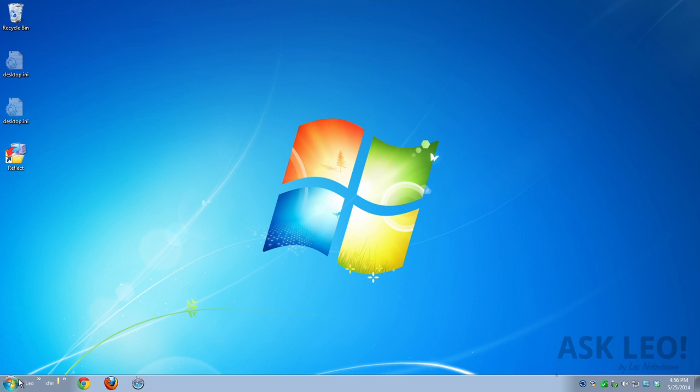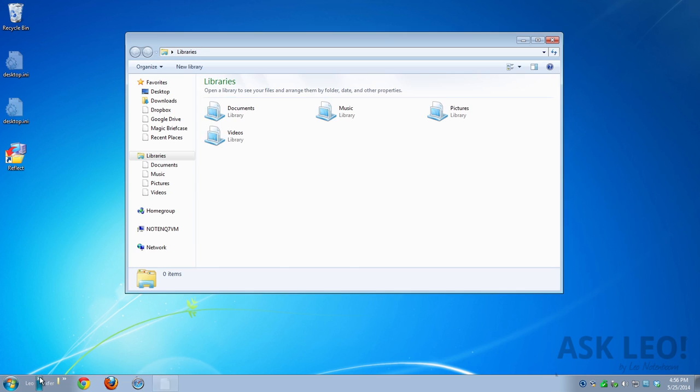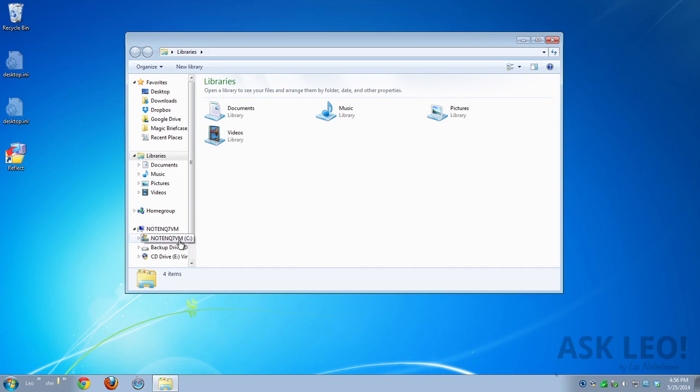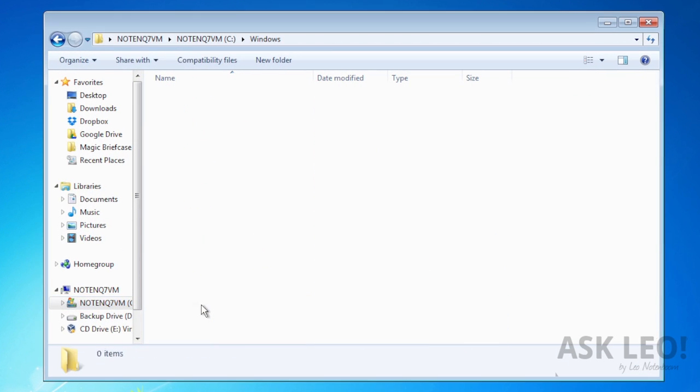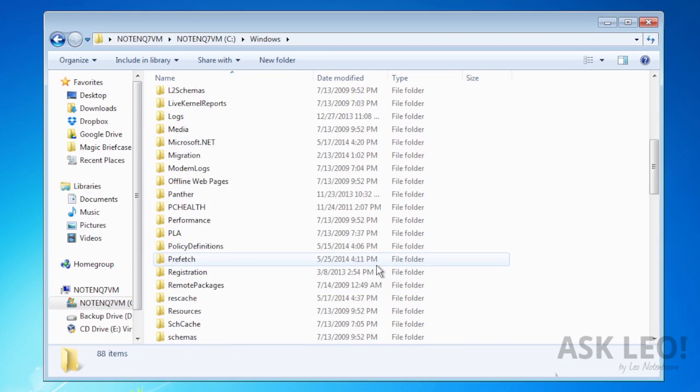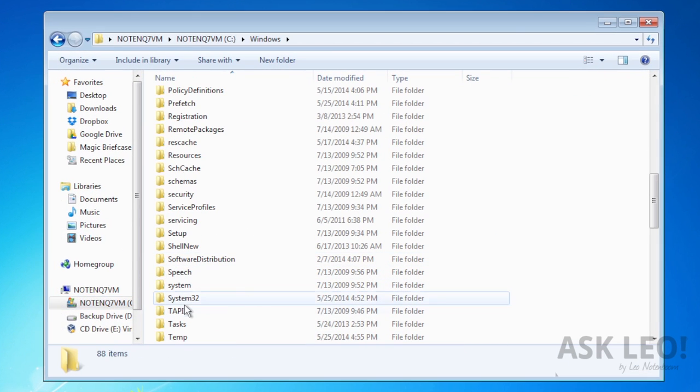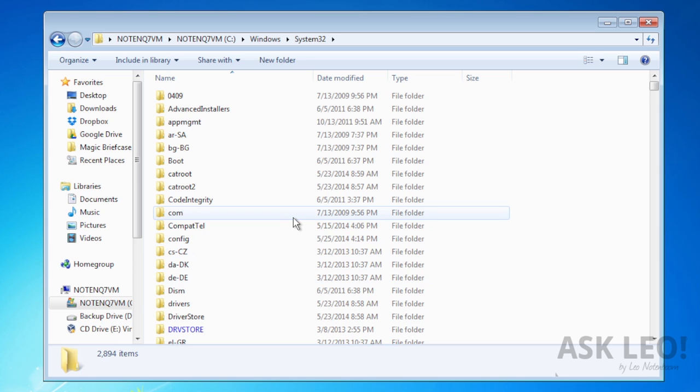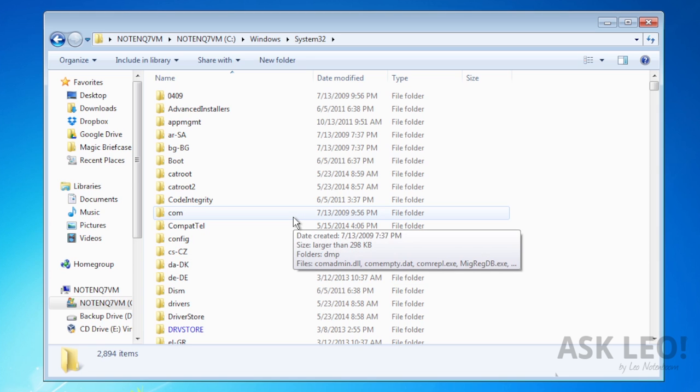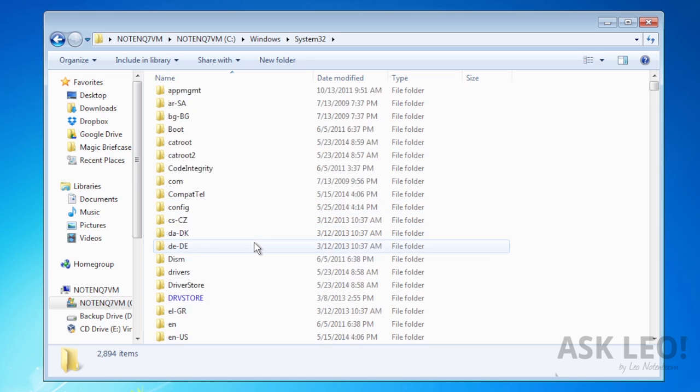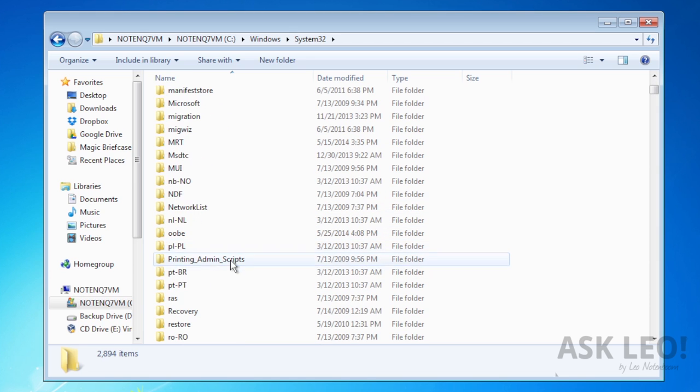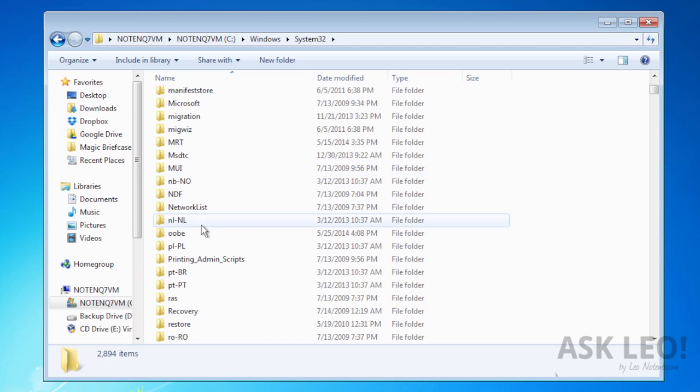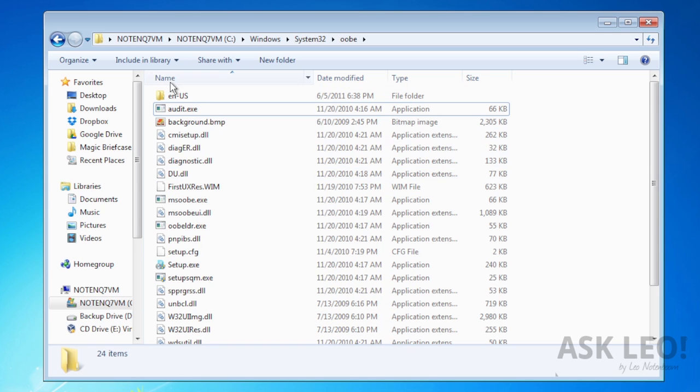Now we need to fire up Windows File Explorer or Windows Explorer, as it's called here on Windows 7. We're going to go to C colon Windows System 32. And then down in the System 32 folder, we're going to go to a directory called OOBE.